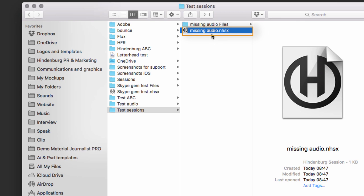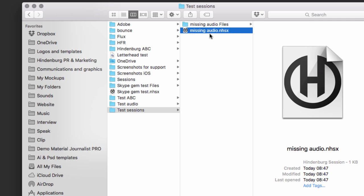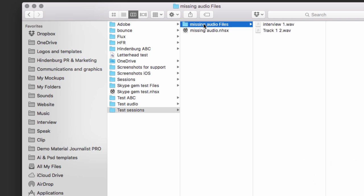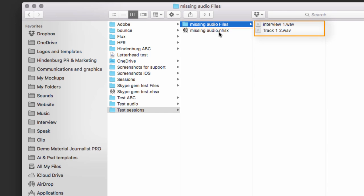When I save a session, it's saved as an nhsx file, which is basically just a session file which points to the audio. There is no audio in this file. All the audio is in this folder here. So these two are linked together.